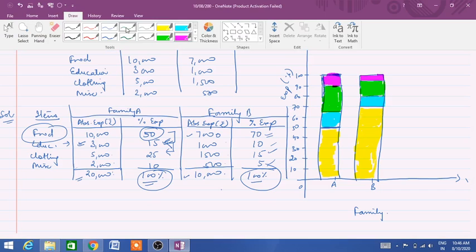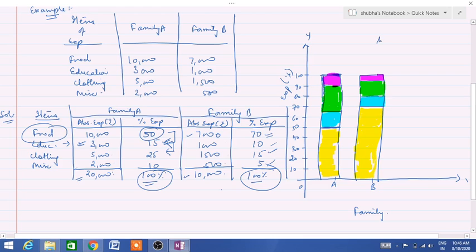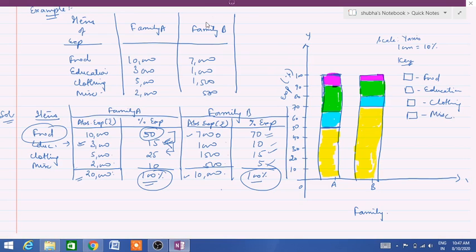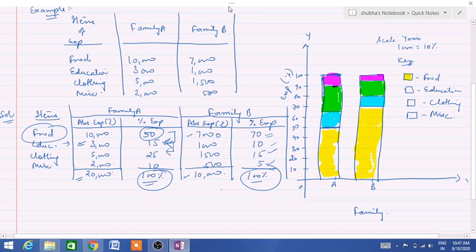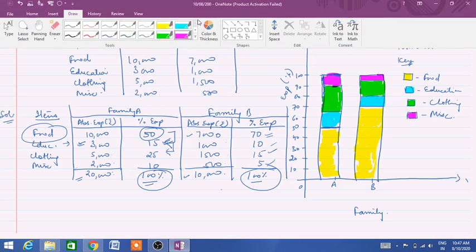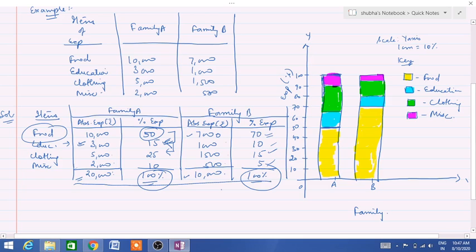Now we have to give the key and scale. On the y-axis we have taken one centimetre equal to 10%. When we give the key, we will use one box for food, another for education, then one for clothing, and the next for miscellaneous. Yellow is for food, blue is for education, green is for clothing, and pink is for miscellaneous. I hope it is very much clear now how to make a percentage bar diagram, how to calculate percentage, and how to plot it in a graph. Try to make it on your own, and if you are facing any problem you can ask me anytime. God bless you all.